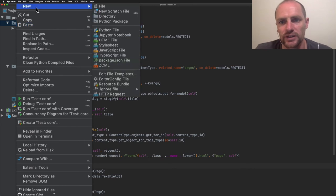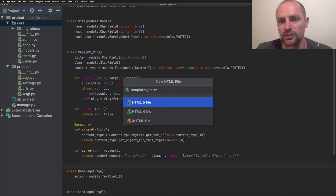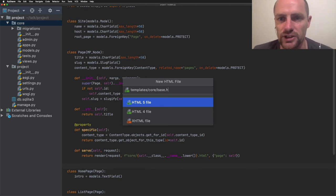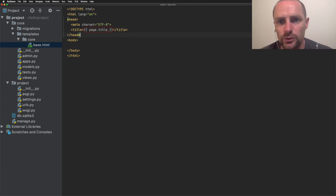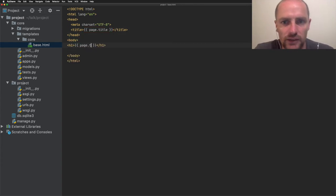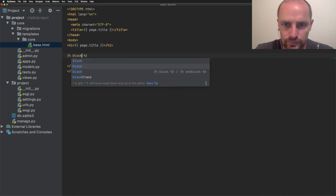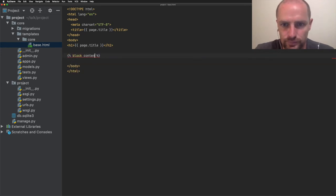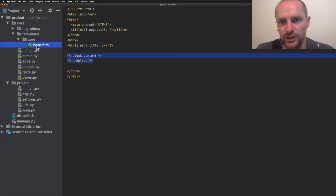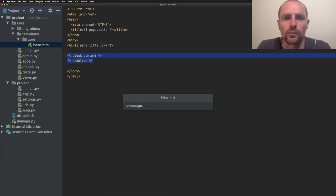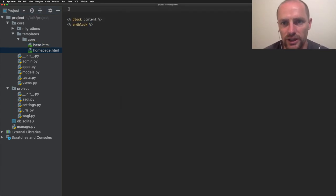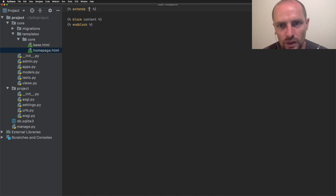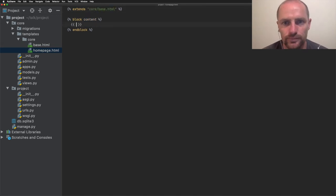Next, I'm going to create templates. The first template I'm going to create is the base template. It contains HTML shared by all other templates. It will show the page title as a heading. And it contains a block content. This is a slot for other templates to put the data in. Next, I'm going to create a homepage template. It extends base. And the content is the intro field. Let's make that a paragraph.